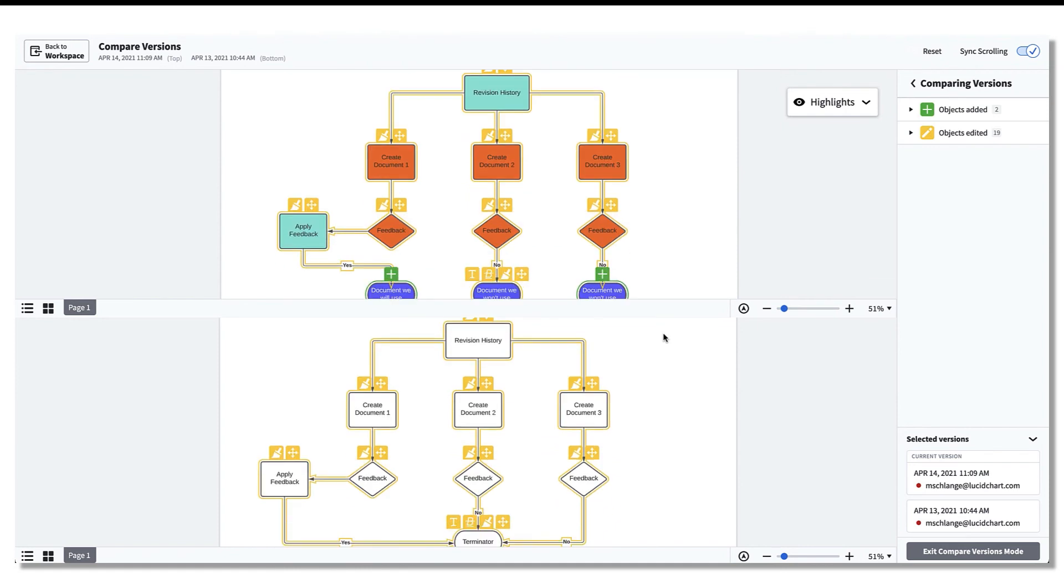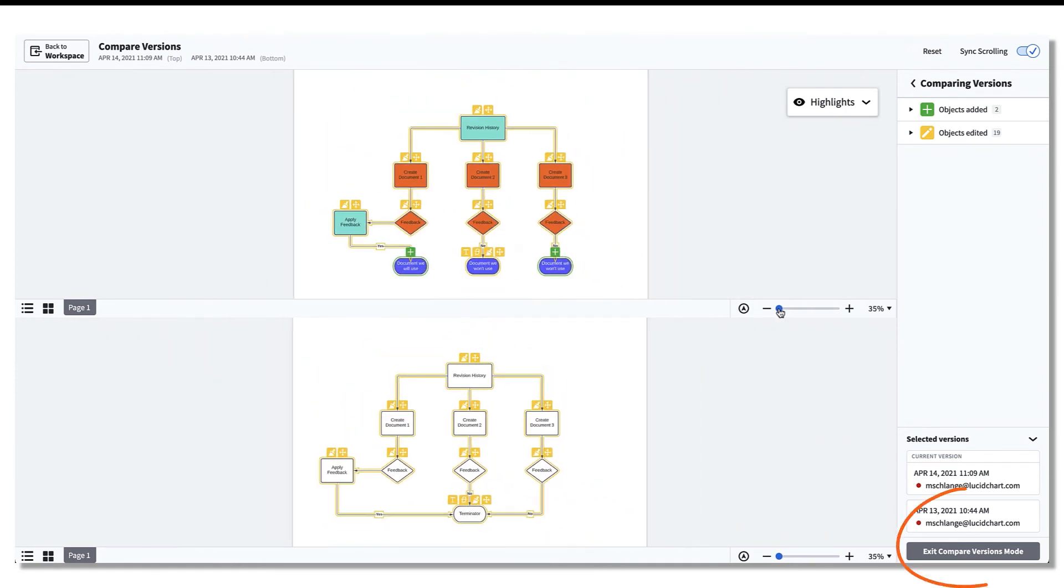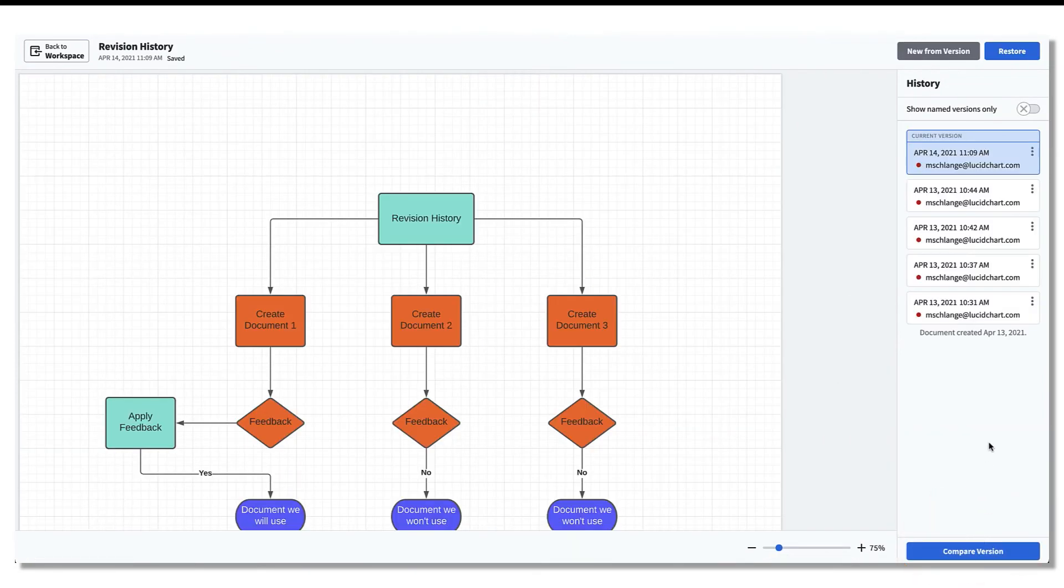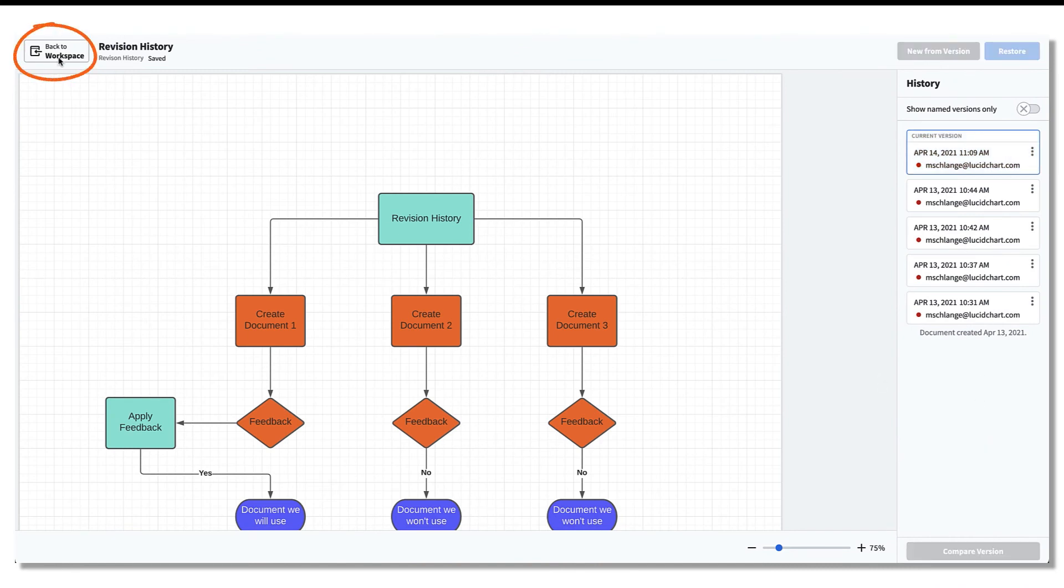When you are done comparing, you can simply click Exit Compare Versions mode. To exit the Revision History view, you will simply click the Back to Workspace button at the top of the document.